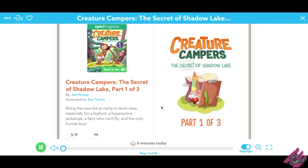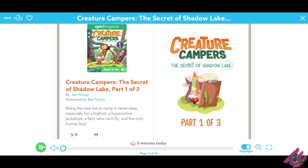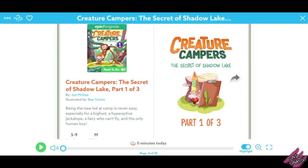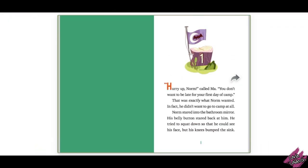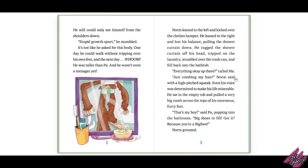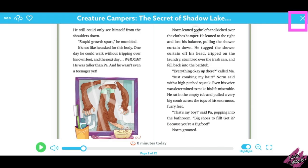Sometimes it also reads the book to you. In this one, we're lucky — it's going to be read to us, or we can pause the sound and read it ourselves. To find another book, click the X at the top.